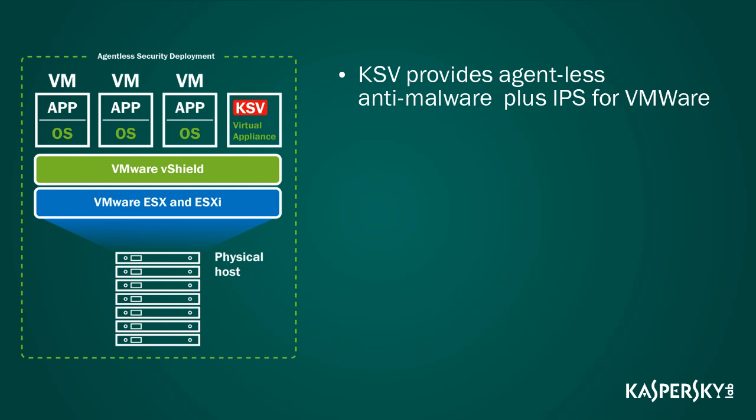Kaspersky Security for Virtualization offers agentless anti-malware security for environments including data centers, virtualized servers and desktops running on VMware's platform.